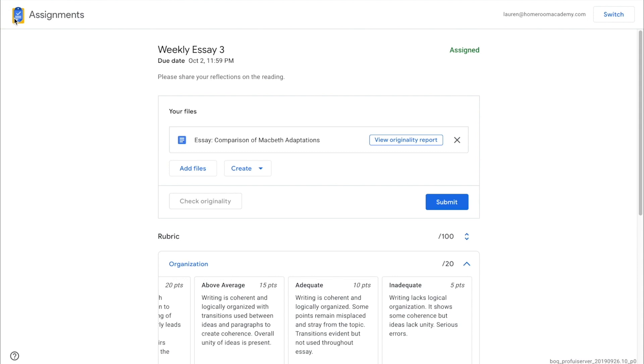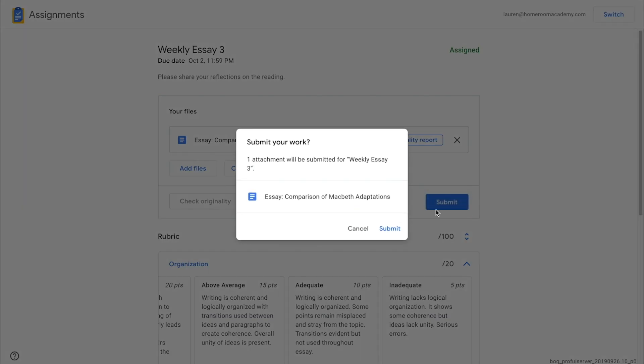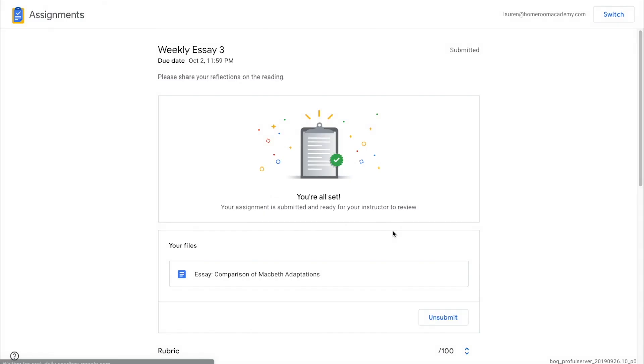When the student is ready to turn in their work, they click the Submit button. This removes all their edit access to the submitted files until the teacher returns the assignment.